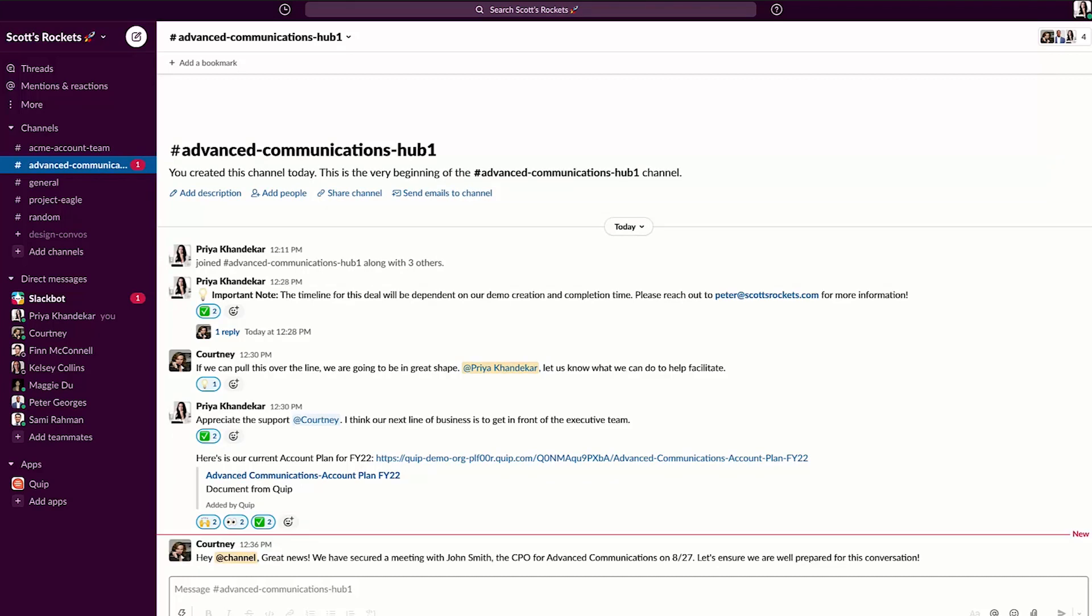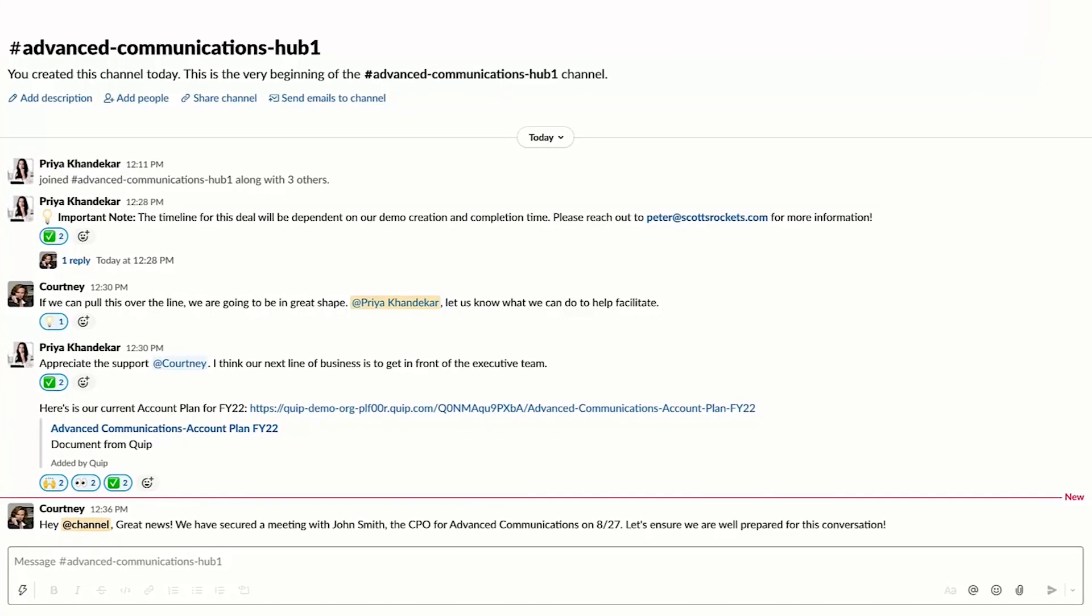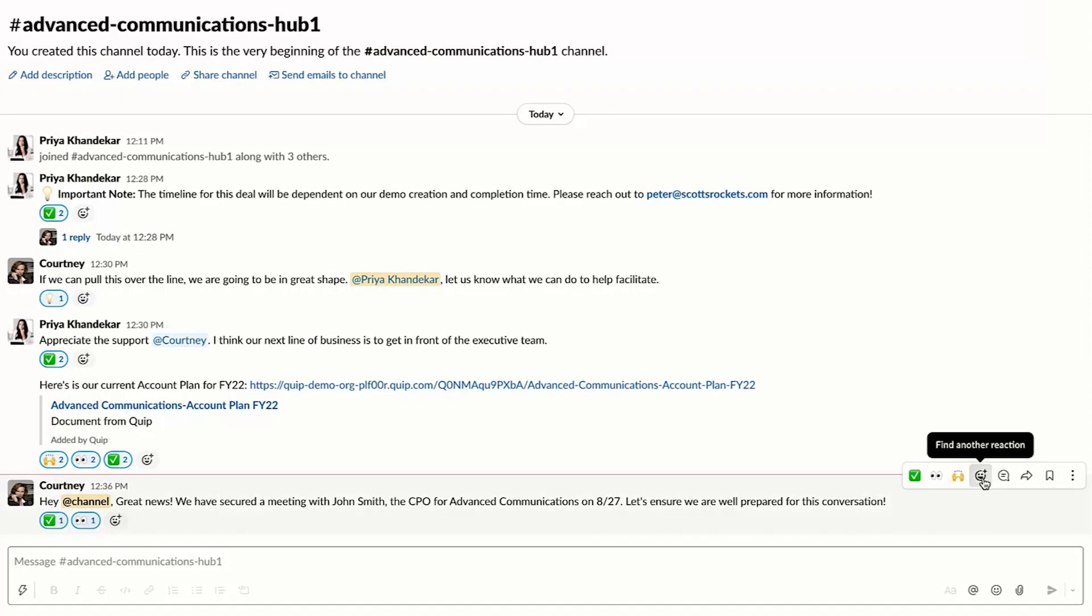I love the channel because it helps us stay on the same page. It's transparent, and all conversations, files, and context for Advanced Communications are located in one place that's easy for me to navigate. Like this message here, looks like